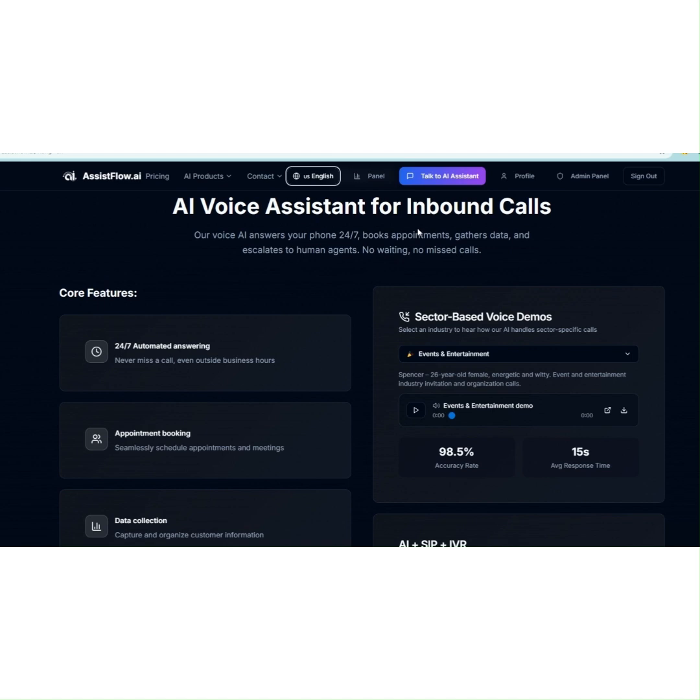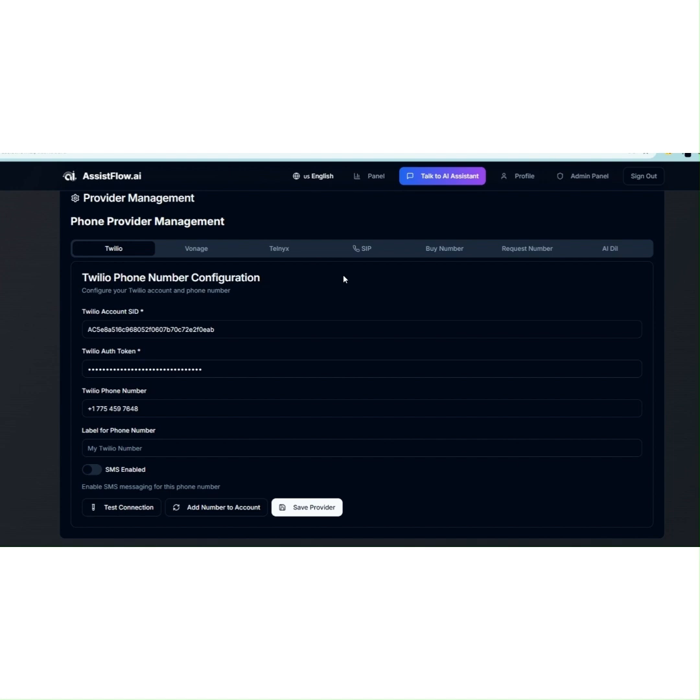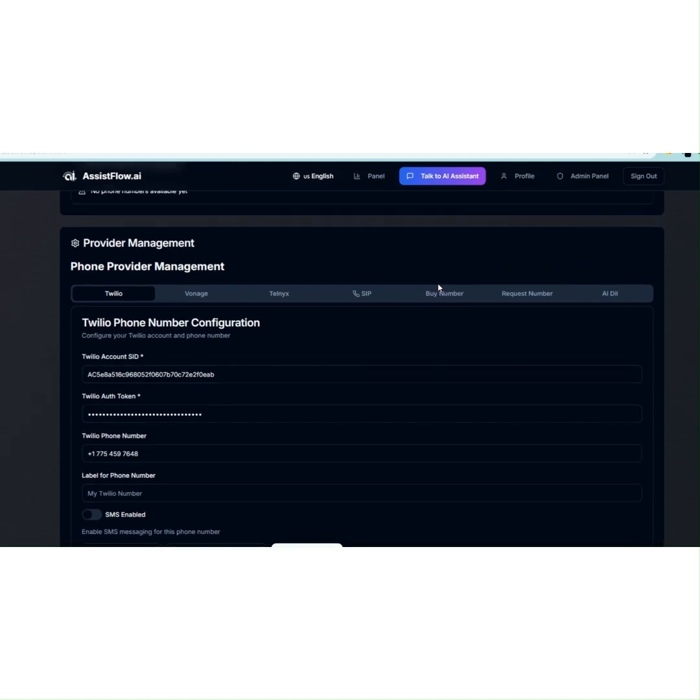One, sign up for free and log into your dashboard. Two, the first step is to connect your phone number to AI. In this example, we're using a Twilio number, but you can also use Vonage, Telnix, or your own SIP number.